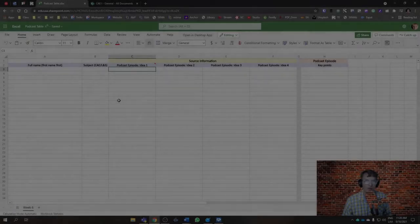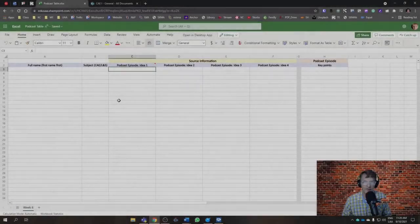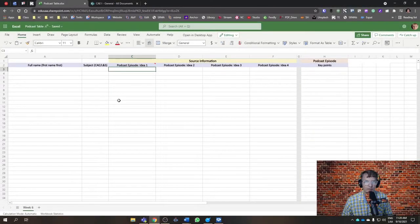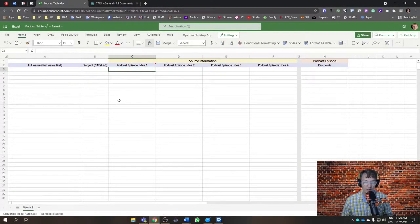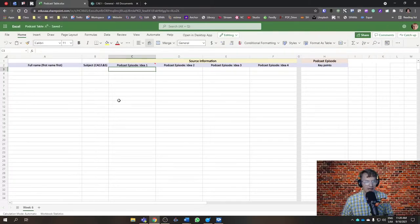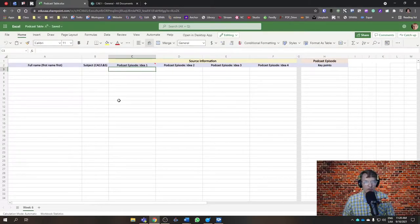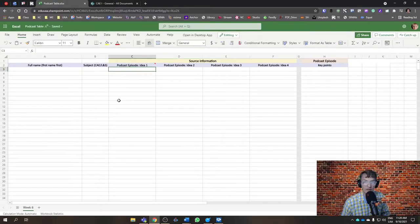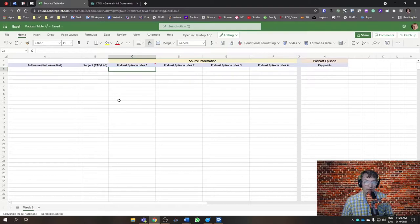For those of you who are creating podcasts for this semester, I'm going to share a spreadsheet and ask that you start sharing your source information and your key points for each of your episodes.